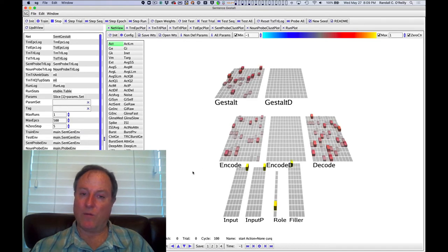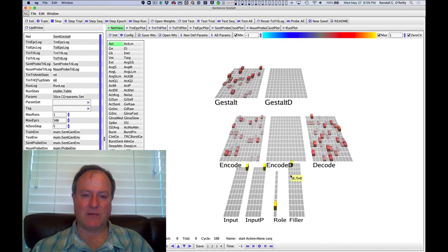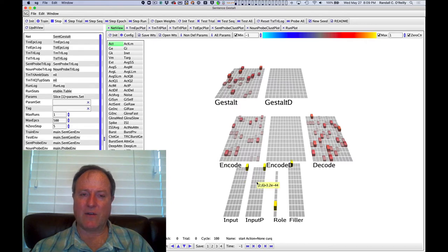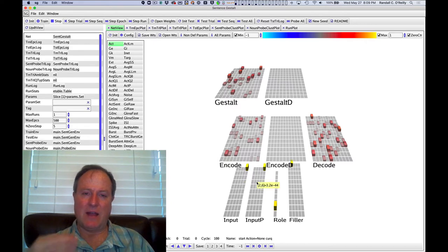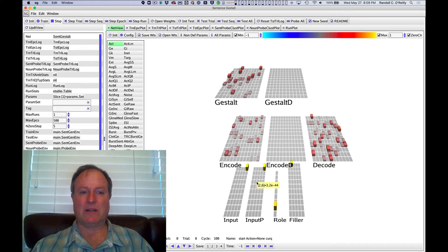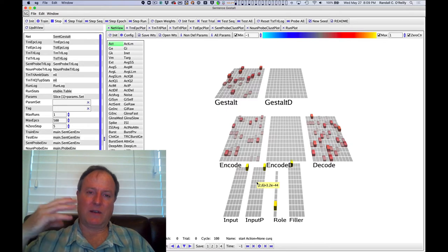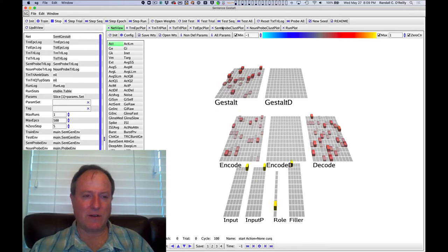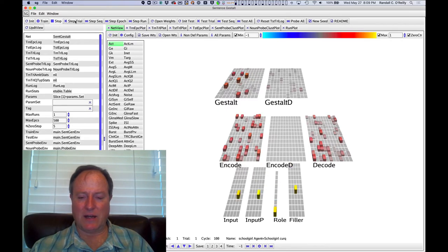We can look at a particular sentence as we start going through here. And so we get one word at a time, which is pretty interesting. So we really have to integrate across each individual trial here to get an overall sense of what the meaning is. And this is another really important aspect of the sentence model, as opposed to the earlier models we've looked at. Now we're really dealing with this temporally evolving nature of language. And so we're getting each individual word, the schoolgirl.